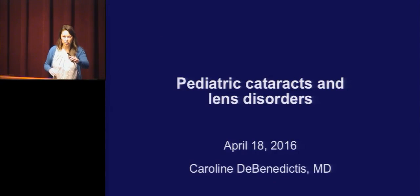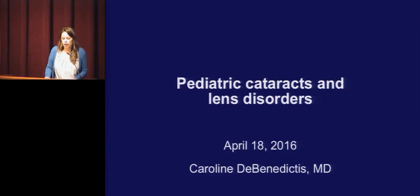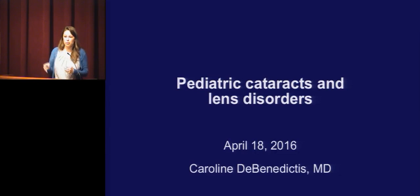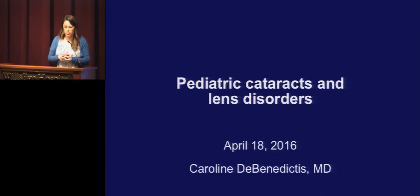I'm going to start off with talking about the cataracts themselves, then we'll talk about some of the surgery techniques for pediatric cataracts, and then I'll go into some of the lens disorders they talk about at the end of the chapter.